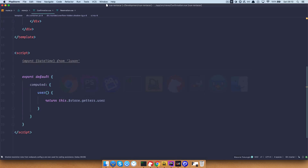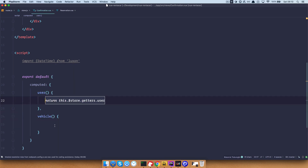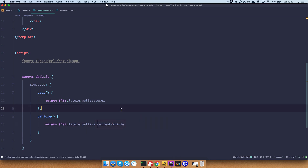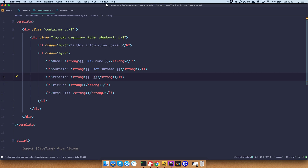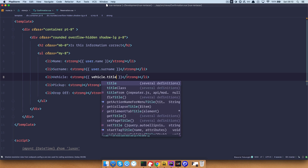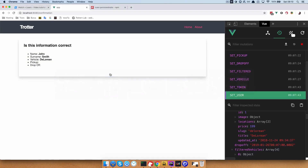Same thing as with the user, I am going to copy this and this should be current vehicle. And we just go right here and do vehicle.title. Save this, see if this works — okay, so the DeLorean.